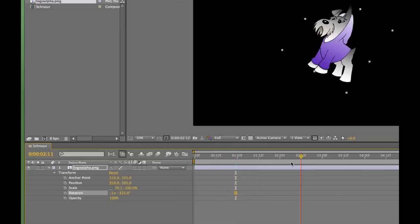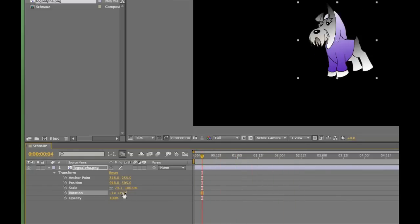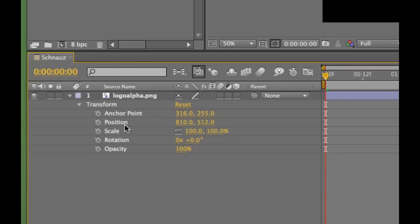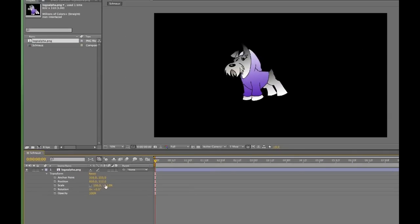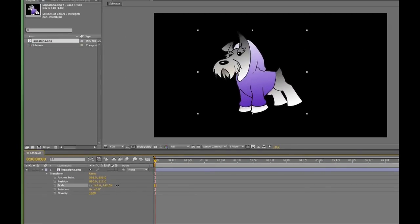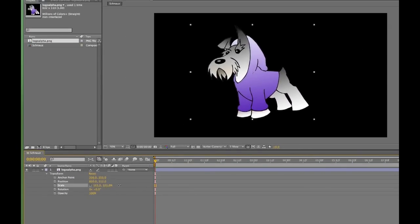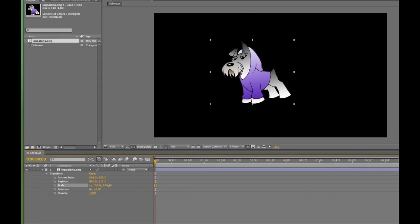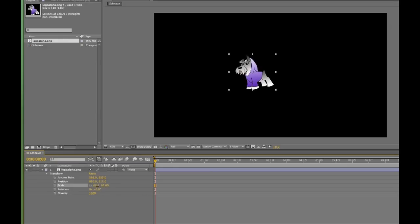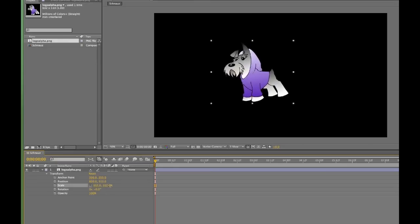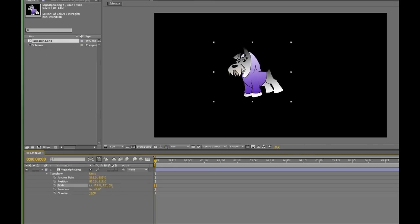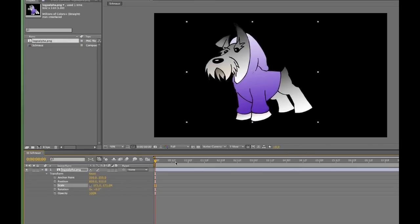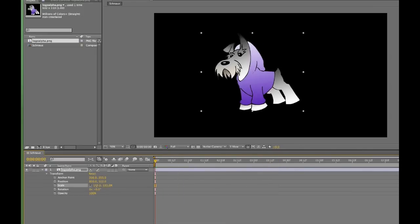So I think it's definitely time to start animating this bad boy. First, I want to animate the scale or the size of the logo. I want it to grow over the course of two seconds. Notice that dragging the scale back and forth changes the size of the image, but I'm not animating anything yet. I'm just scaling it up or down.